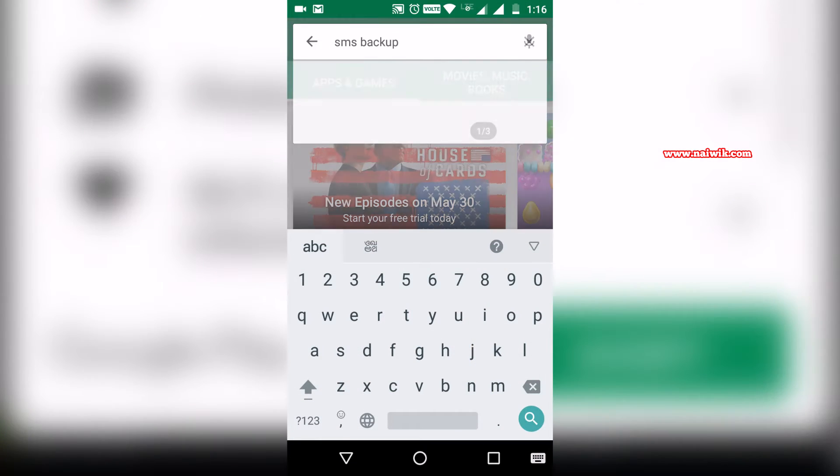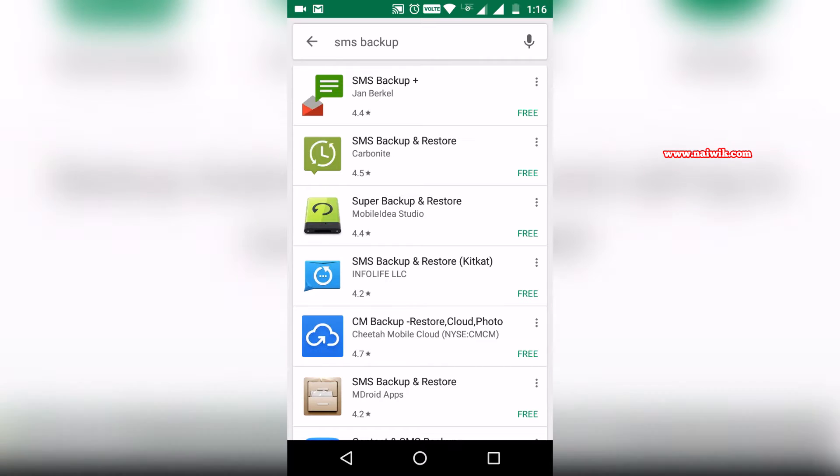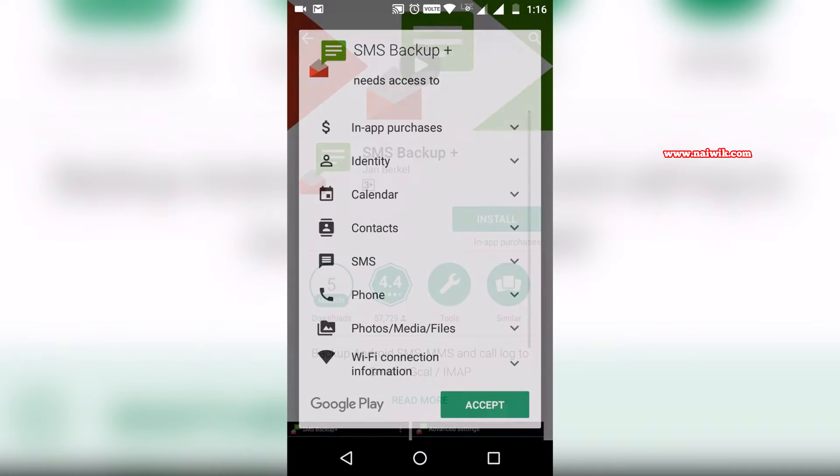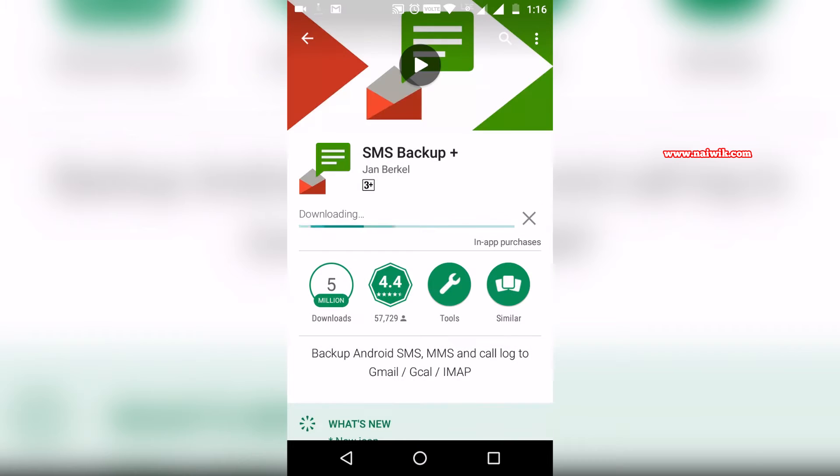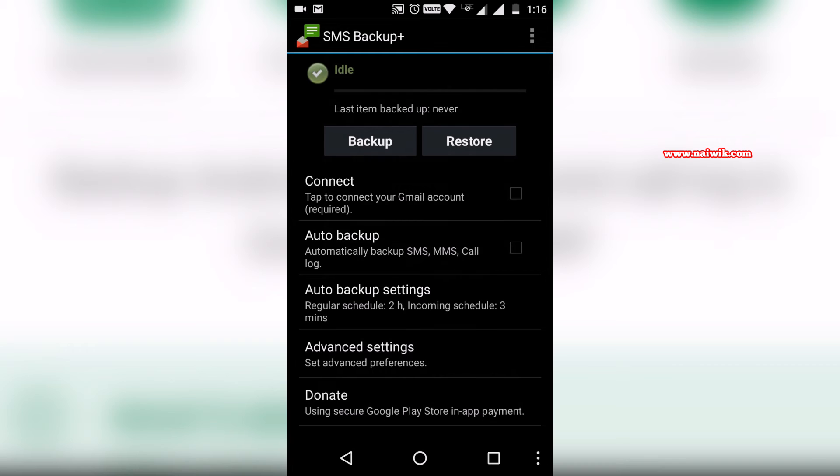Here is SMS Backup Plus. We need to install this app and accept the permissions. Once the app is installed, click on open. Here is the interface of SMS Backup Plus. First, we need to connect the app to our Gmail account.